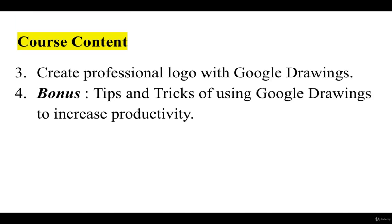In the third section we are going to create three professional logos with Google Drawings. In the fourth section we are going to understand some of the tips and tricks on how to use Google Drawings to increase productivity of your work.